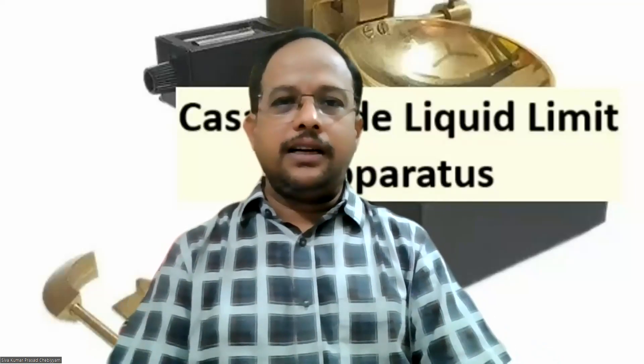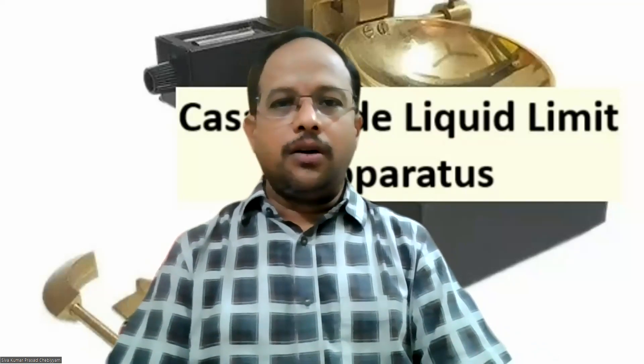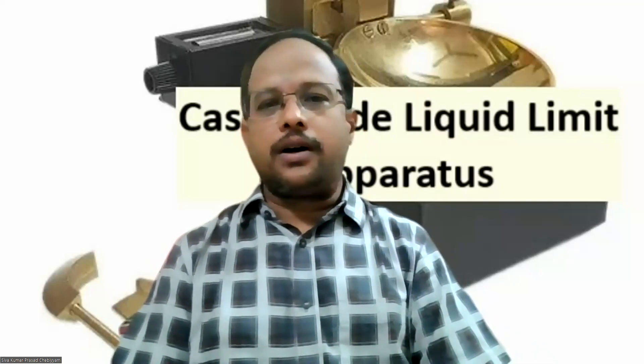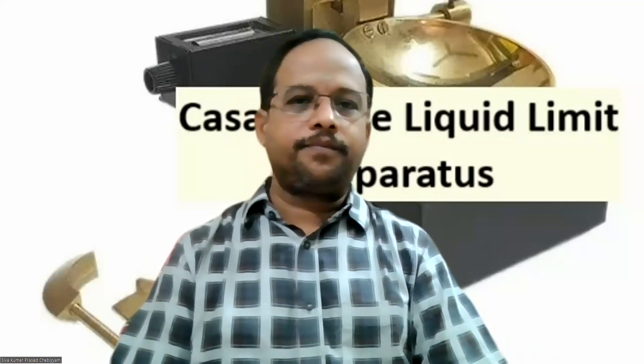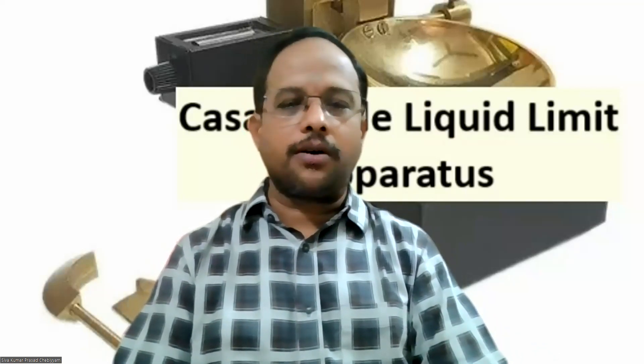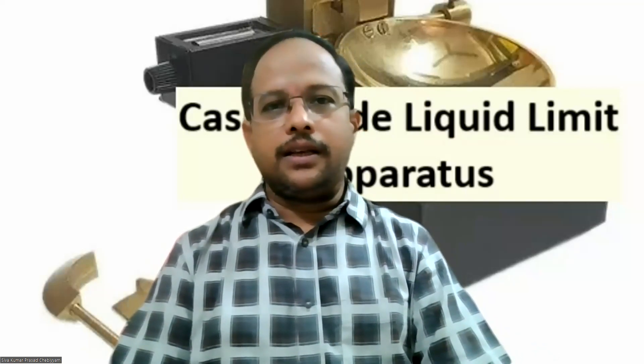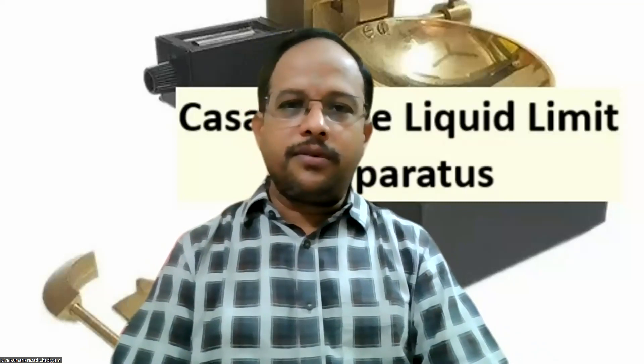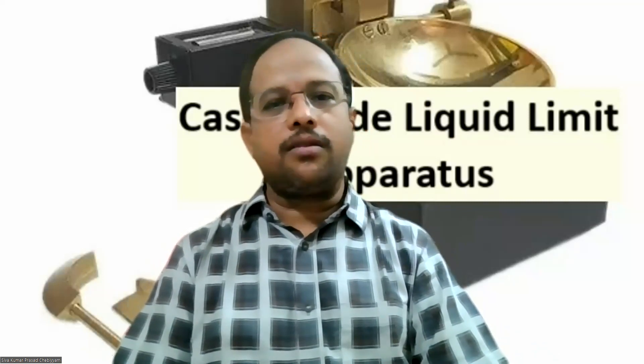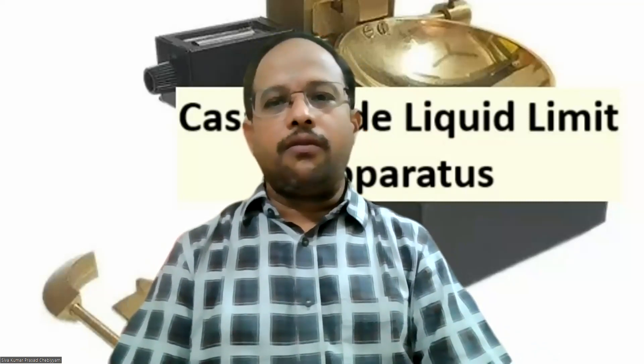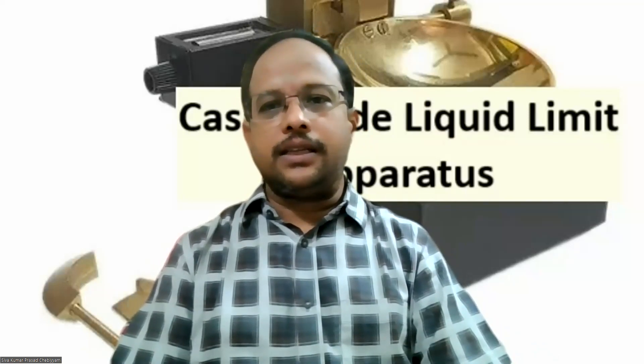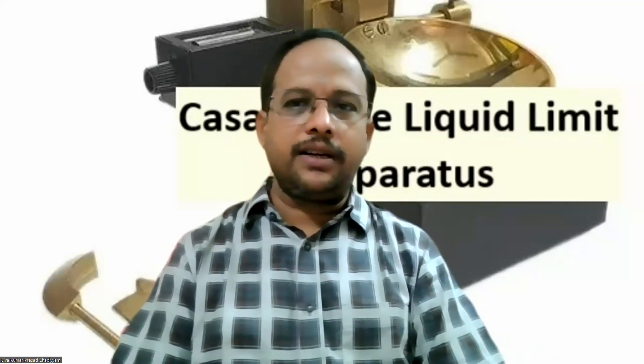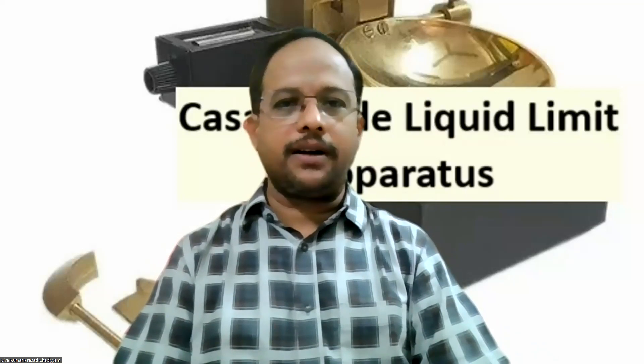Namaste, and in this video we will explore how to draw flow curve. Flow curve is drawn between number of blows as well as water content on a semi-log ground when we conduct liquid limit test using Casagrande's liquid limit apparatus.